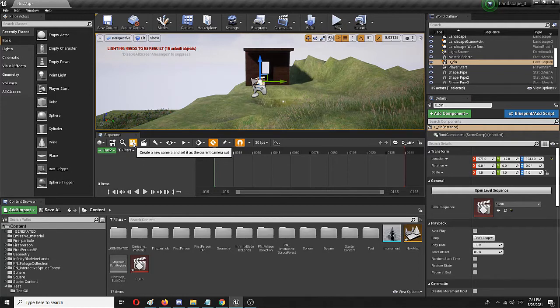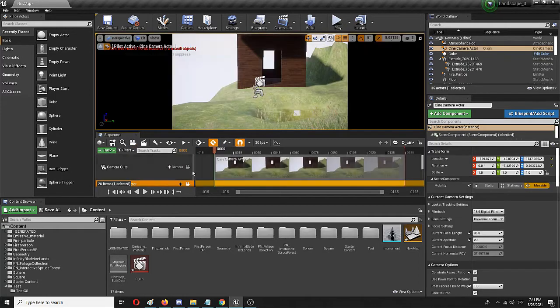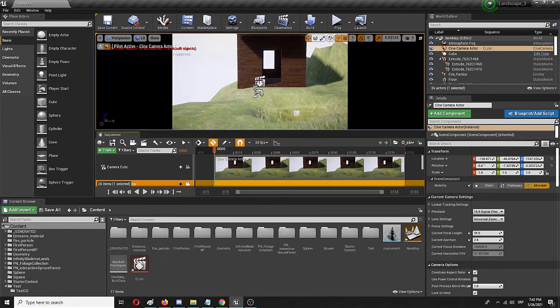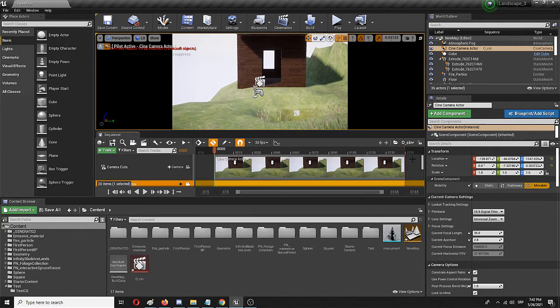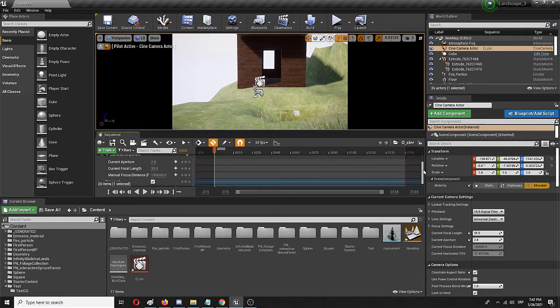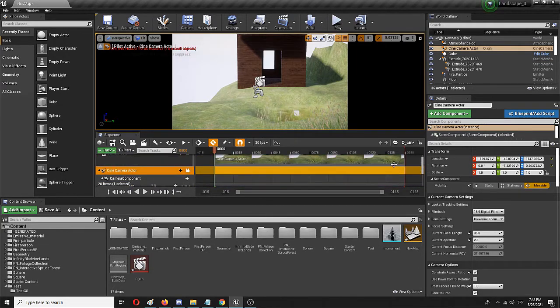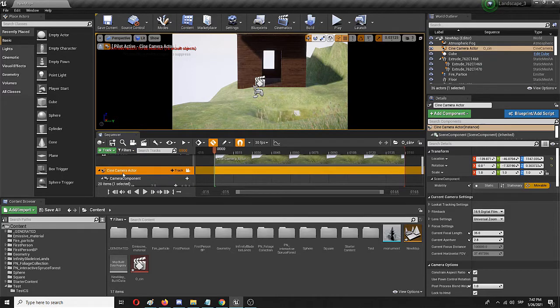So create a new camera and here is the camera. You can already see in the viewport the marking of the camera in the game world.